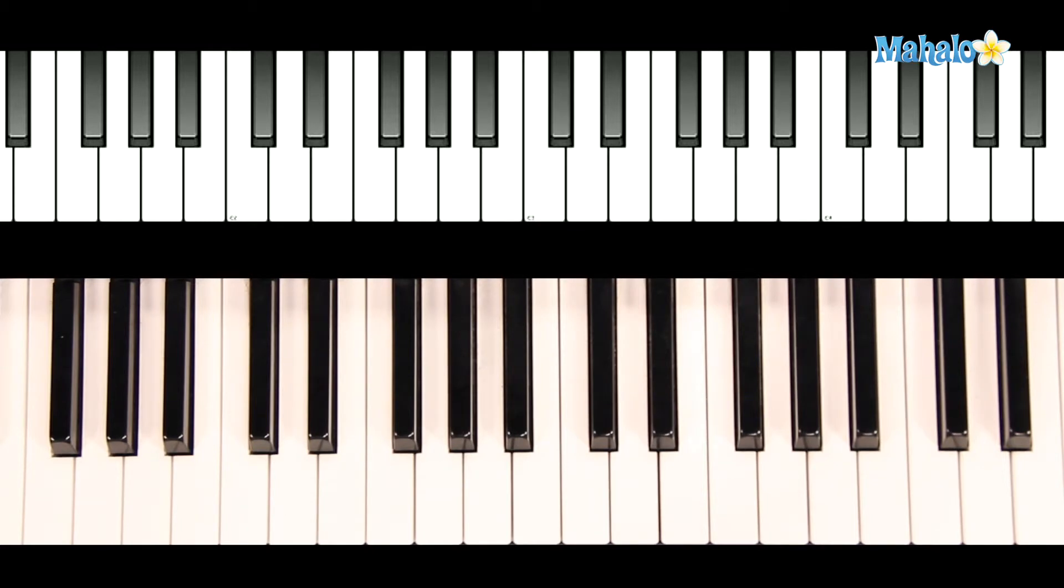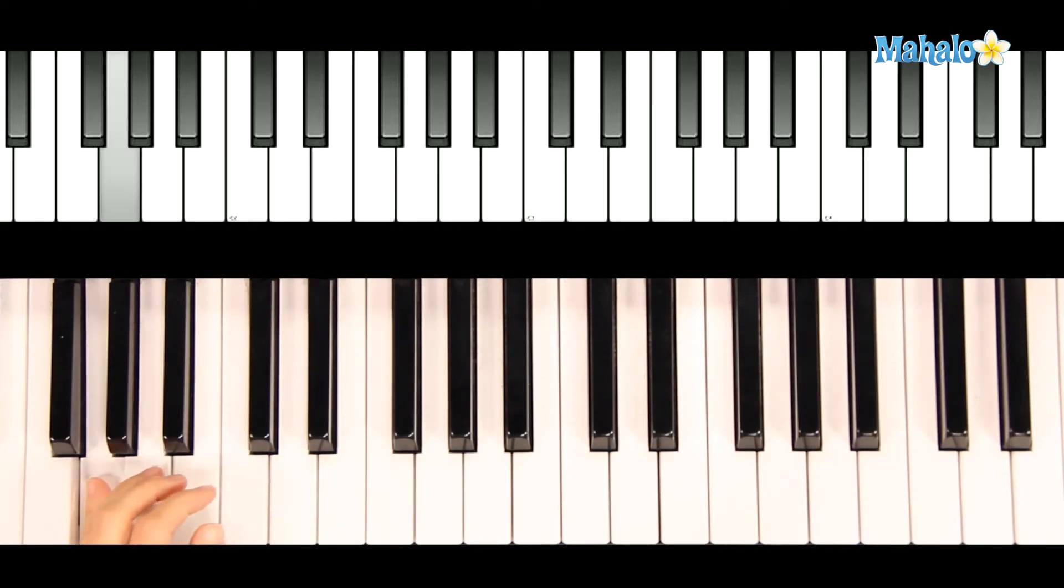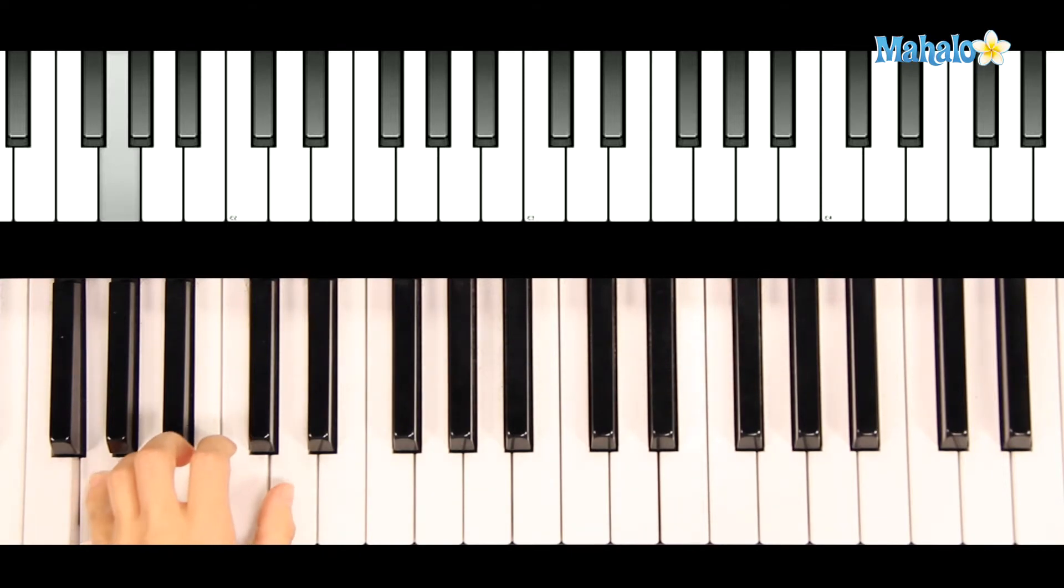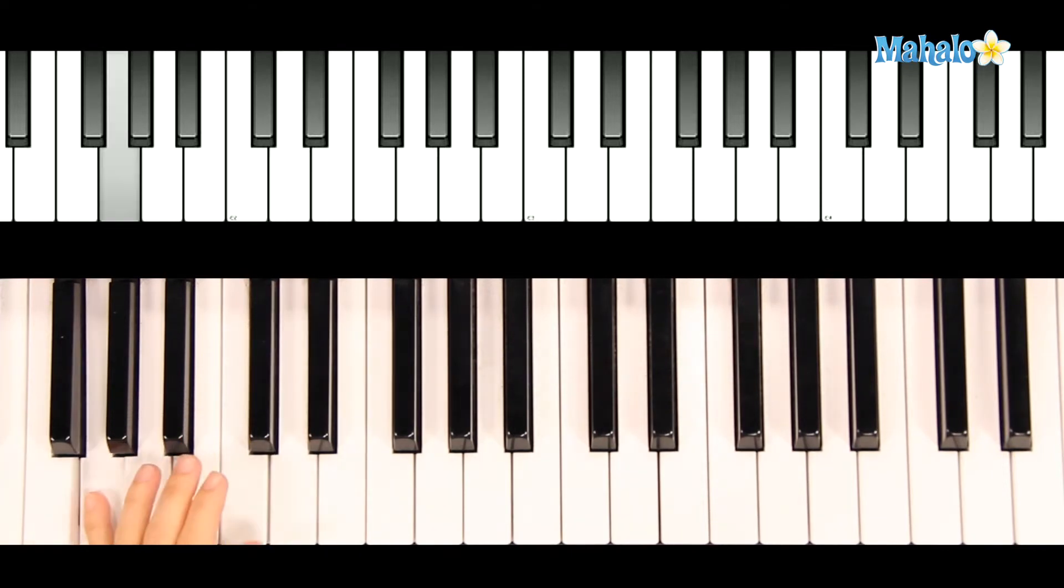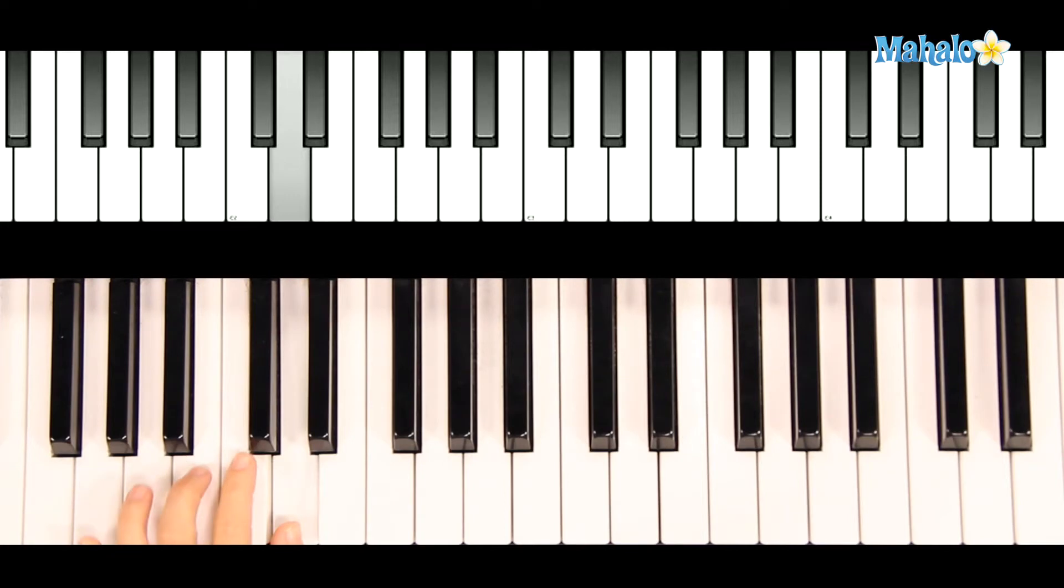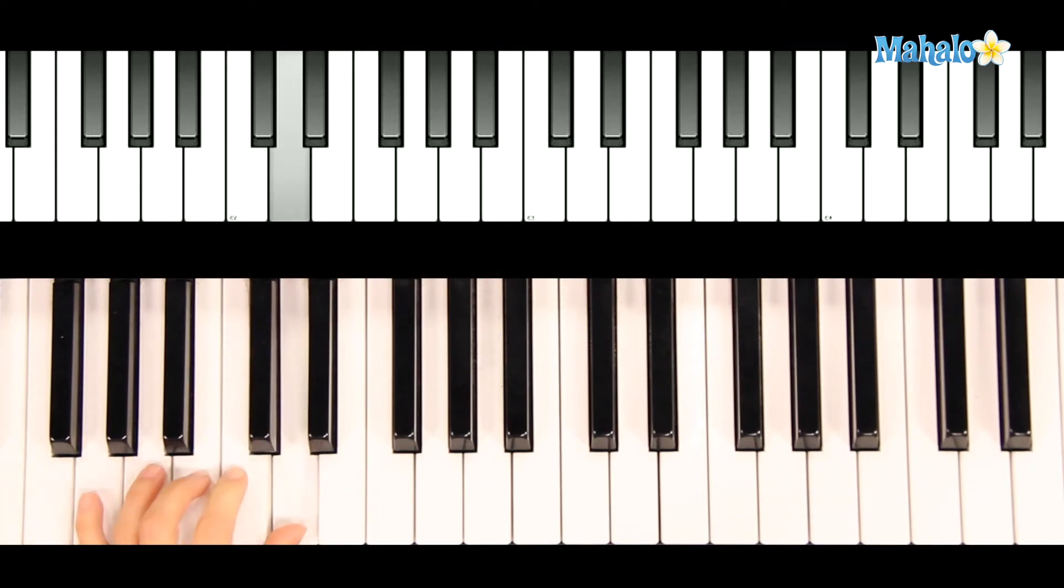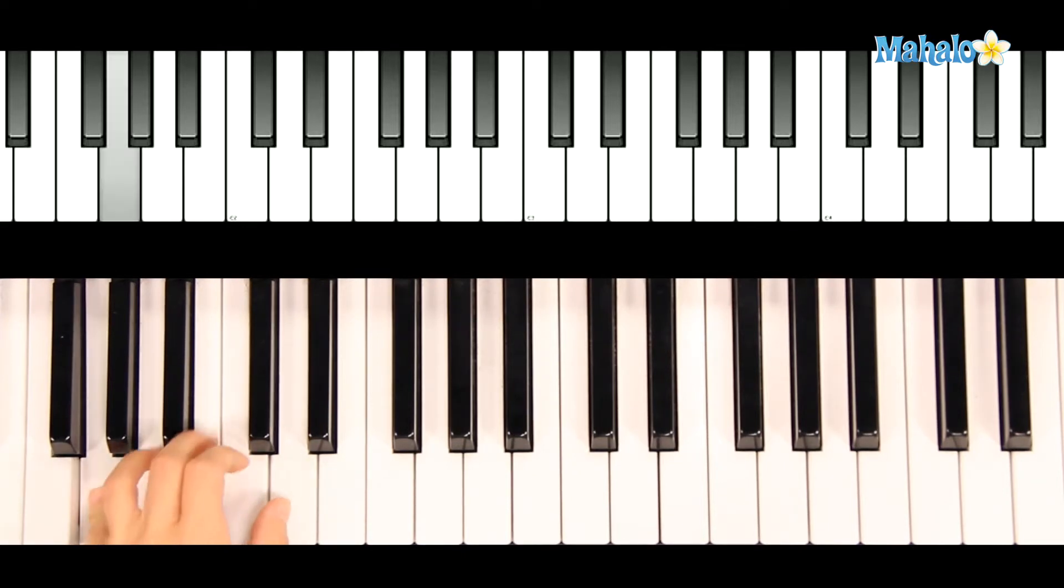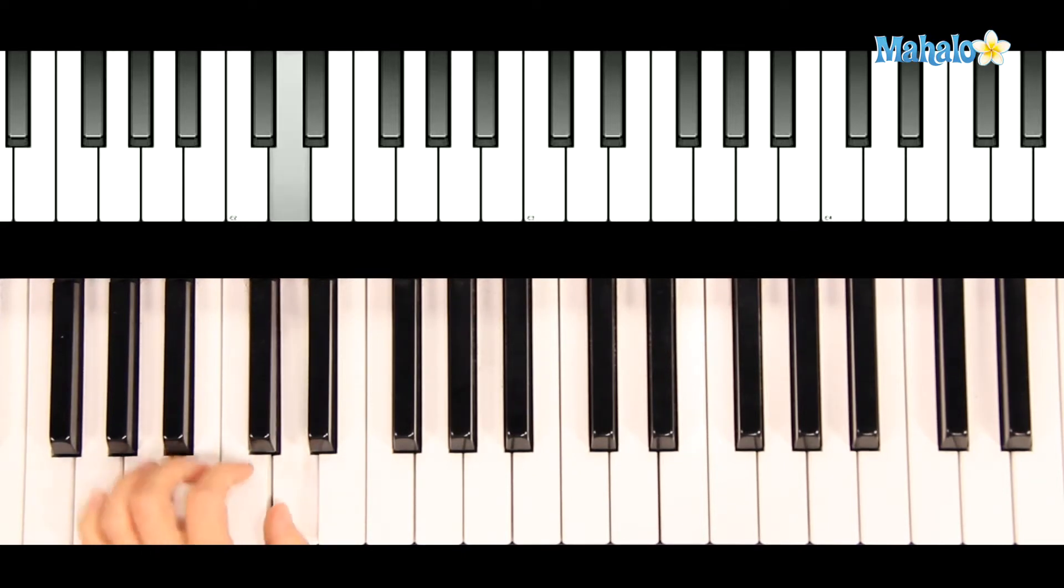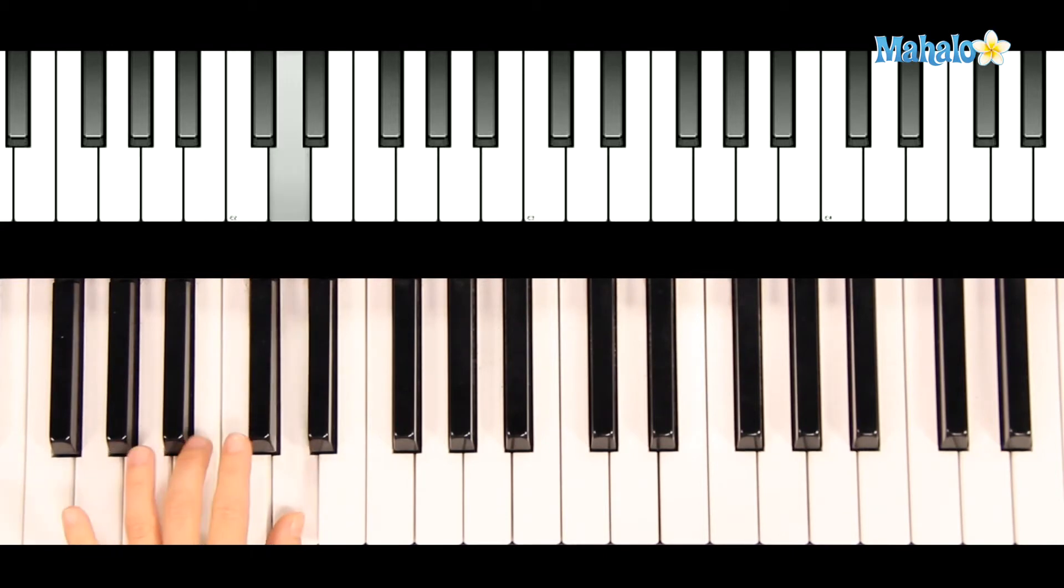All right. Now we're going to tackle Hark the Herald Angels Sing. We'll be starting in the left hand on G. Going back and forth from G to D. Then stepping from B to C to D down to G. We repeat that feeling again. G to D. G to D.